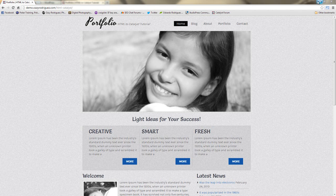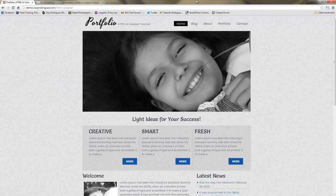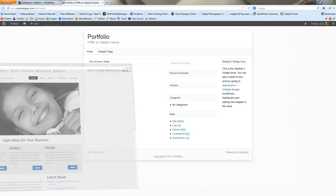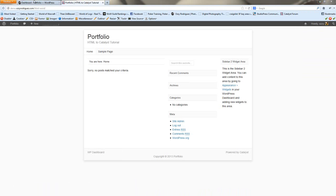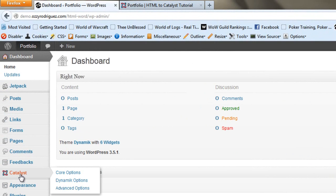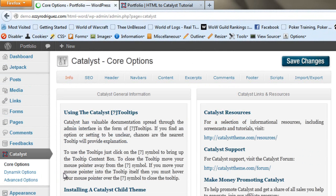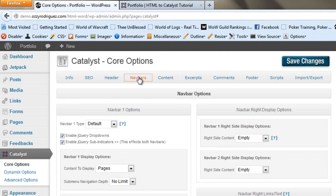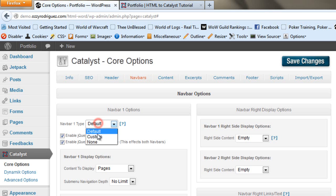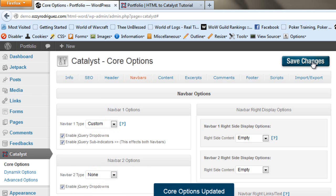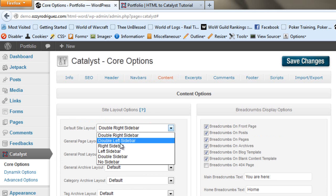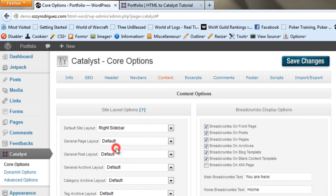In this part of the tutorial we'll actually start messing around with it. So let's go ahead and get into it. Now the first thing we're going to do - this is where we're at right now and where we want to end up. We're going to go into our dashboard, go to Catalyst core options, go to nav bars, and under nav bar one we're going to set that up to custom. We'll save our changes. We're going to go to the content tab and the website is going to use the default right sidebar and we're going to get rid of the breadcrumbs.